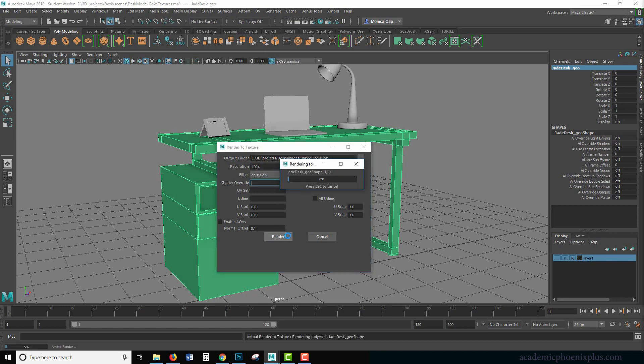It's going to think a little bit. You can always press escape to cancel this. So if there's some sort of mistake or anything like that, you can always cancel it. This might take a little bit longer because it is not just occlusion. It's actually a type of texture.